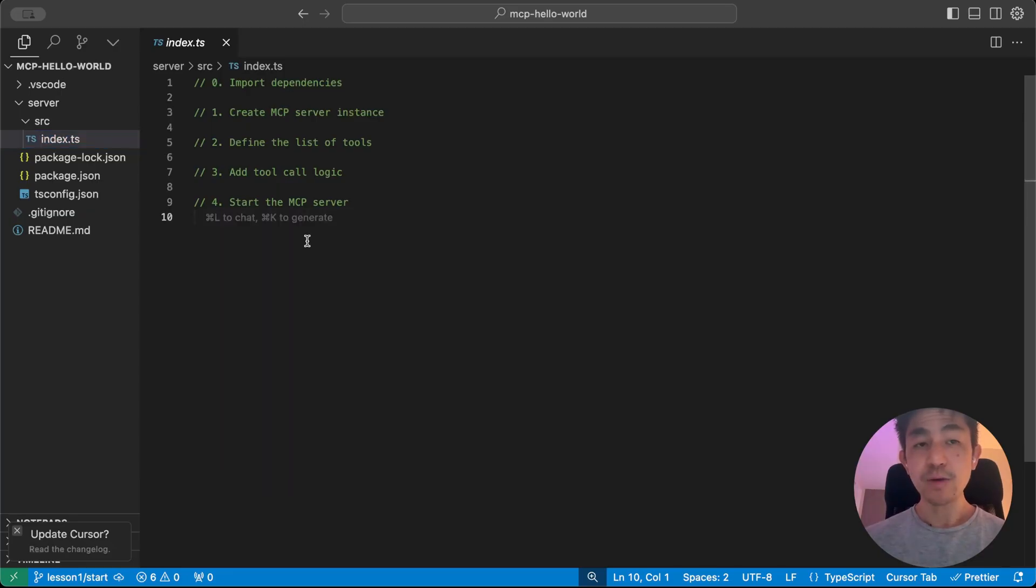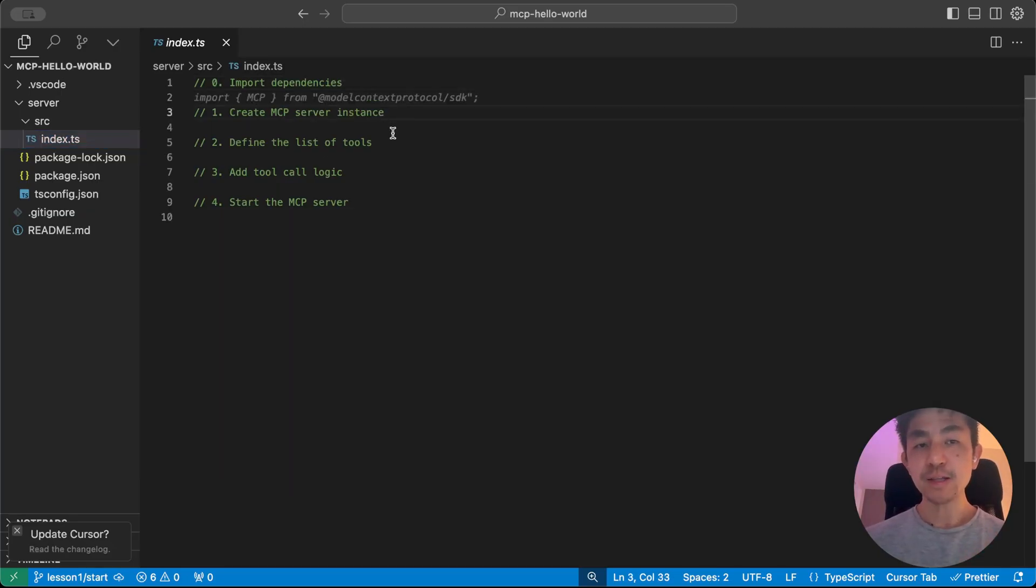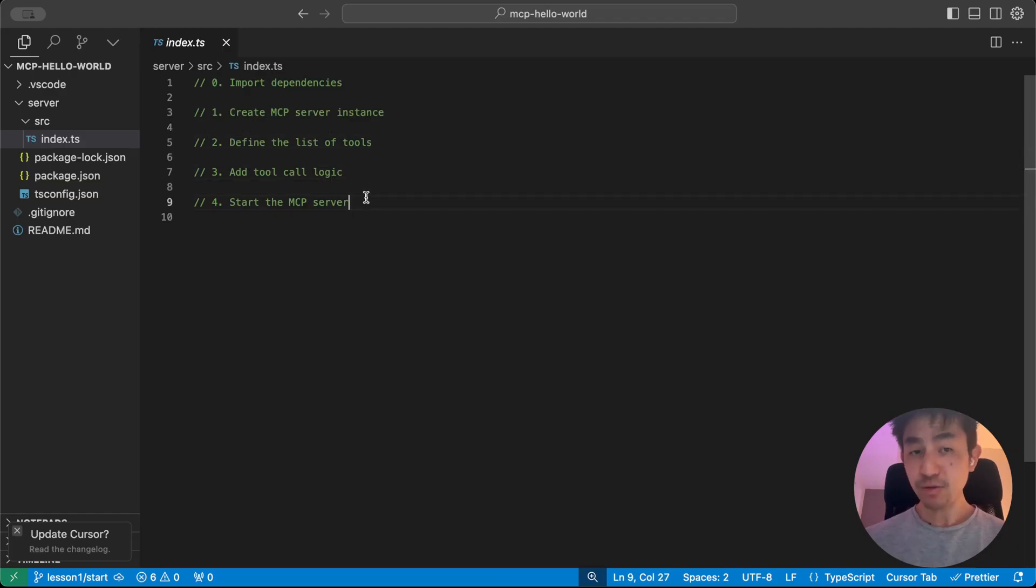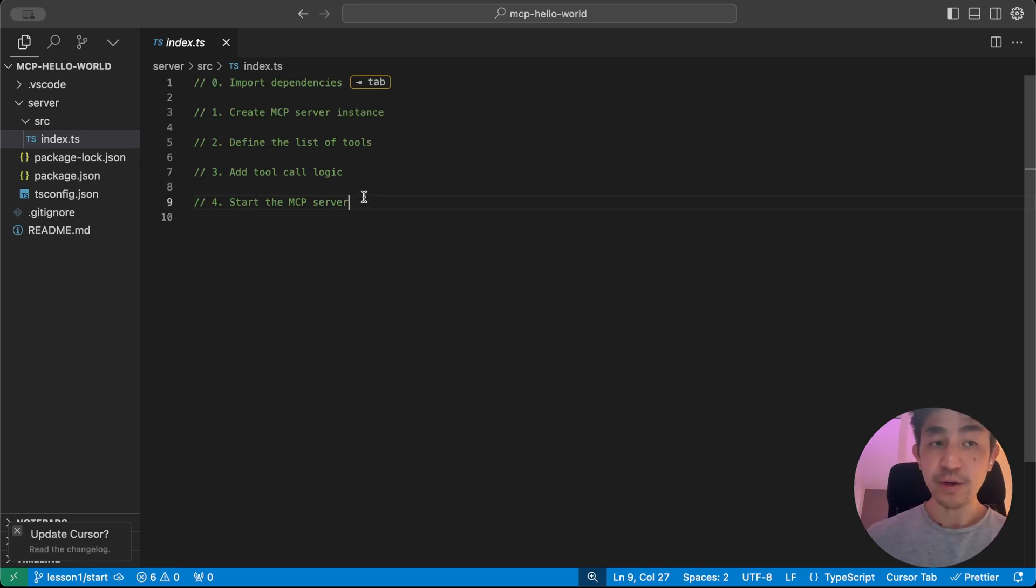And you can see that all we need is really pretty much five steps. We import the dependencies, we create a server instance, we list the tools that we have, which I'll explain, we handle how you want to call the tool, and then you start the server, and you're pretty much done. Alright? So let's get started with building our first tool.